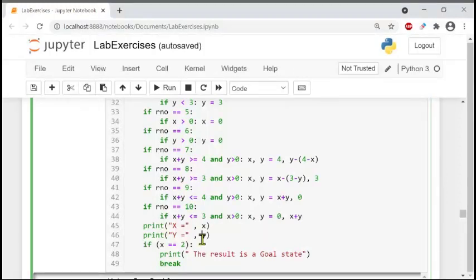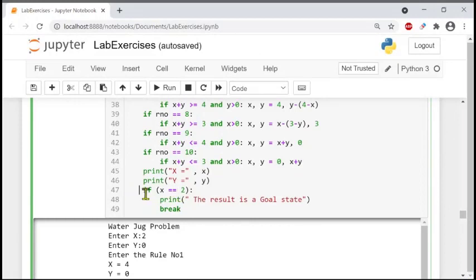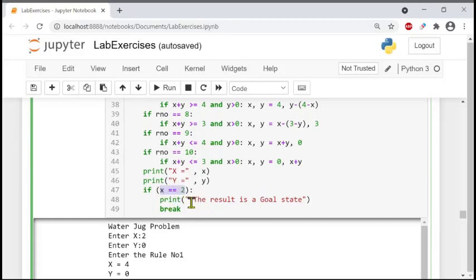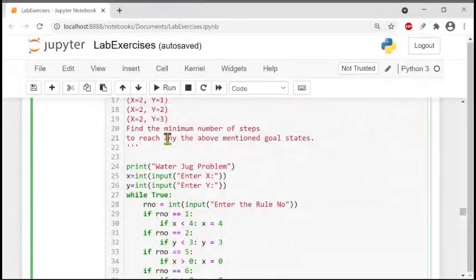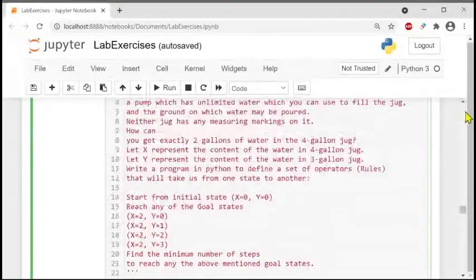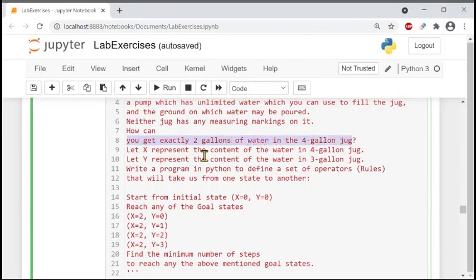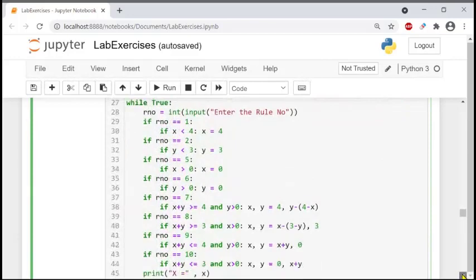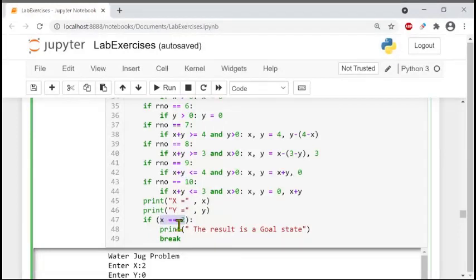The program prints x and y, and in line 47 there is another condition: if x equals 2, it prints that we have arrived at the goal state; otherwise the process repeats. The loop continues until x equals 2. When x equals 2, it prints the result as a goal state and breaks out of the while loop — because the goal was to get exactly two gallons of water in the four-gallon jug.